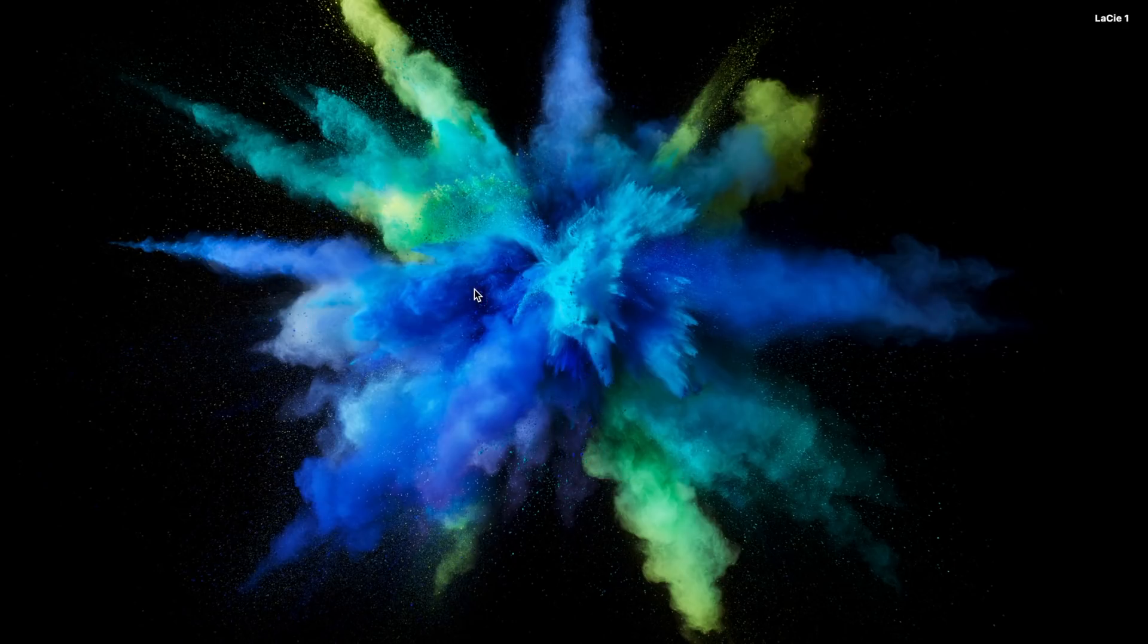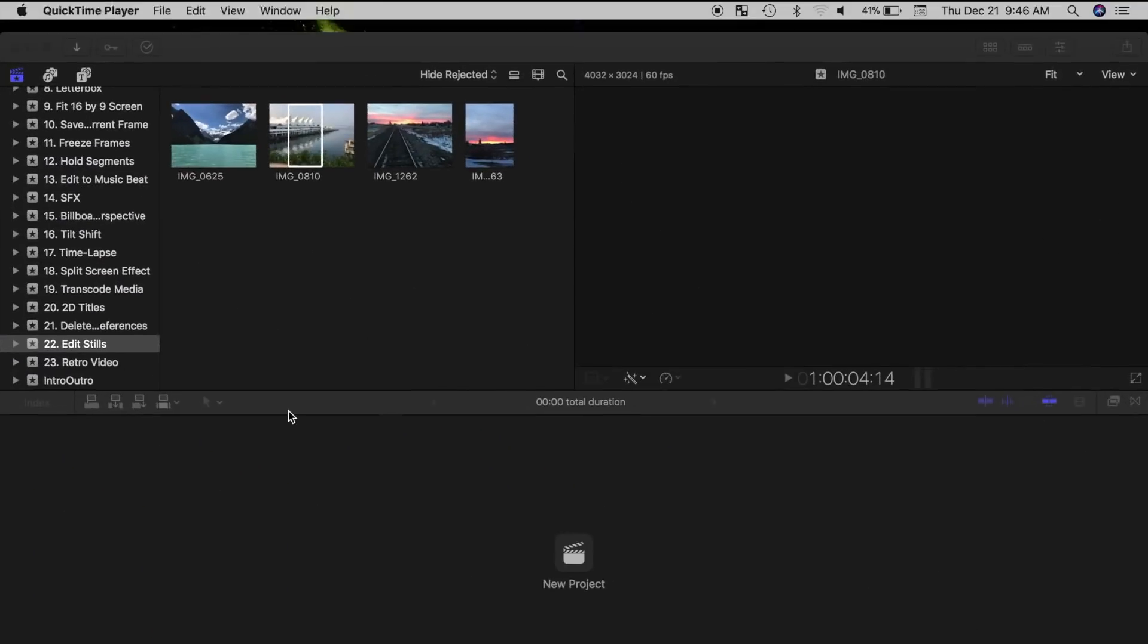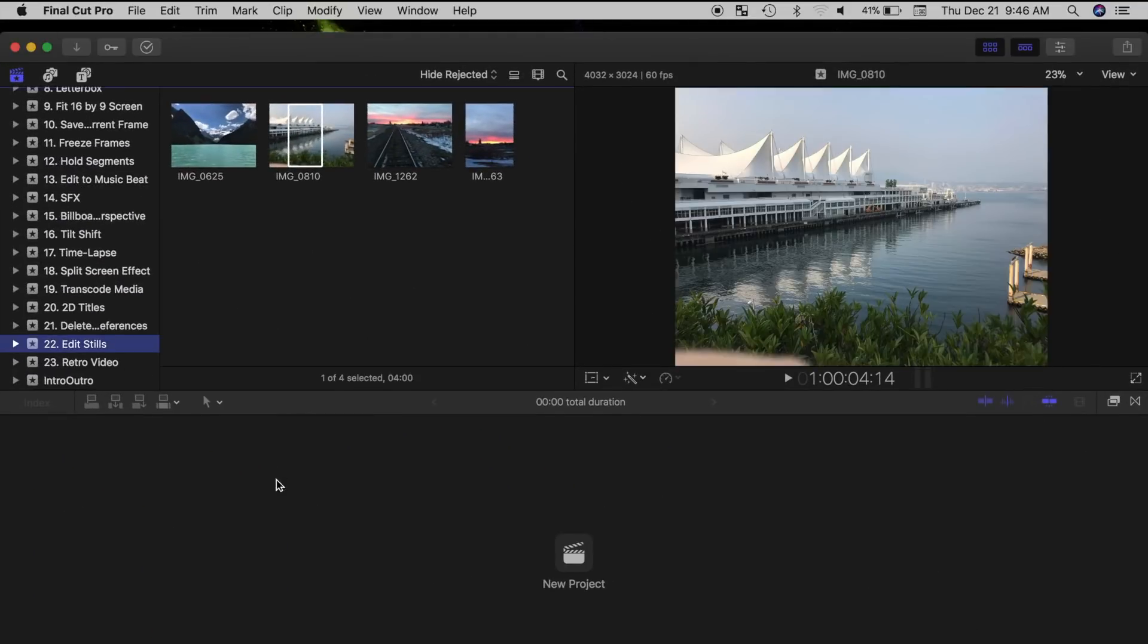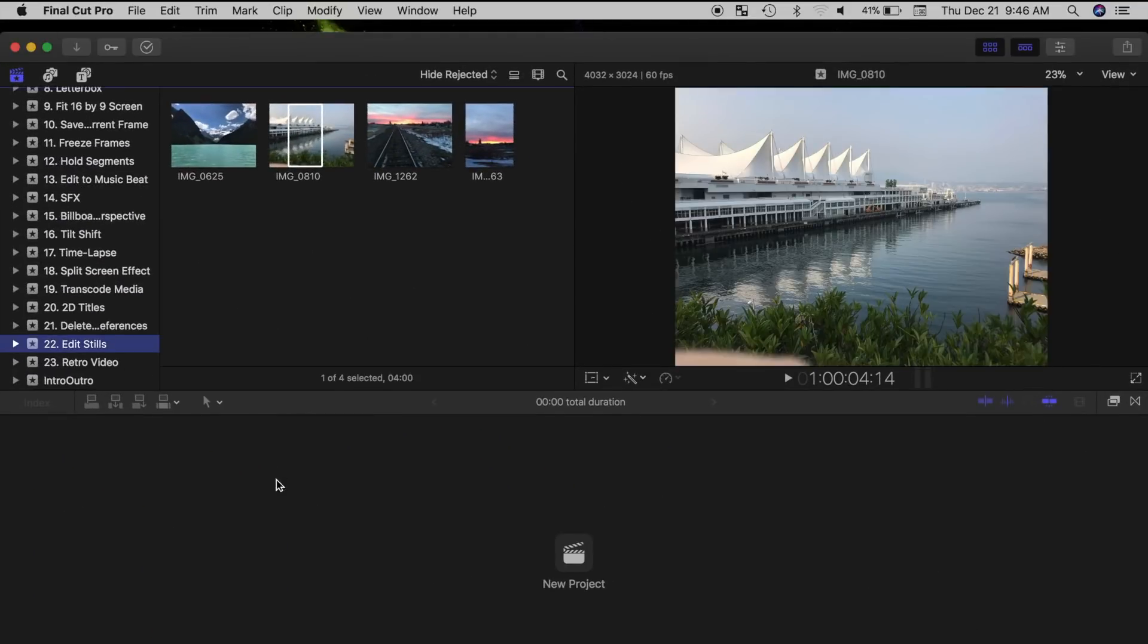You can use Final Cut Pro for color correction, applying built in effects, even adding text to your images.